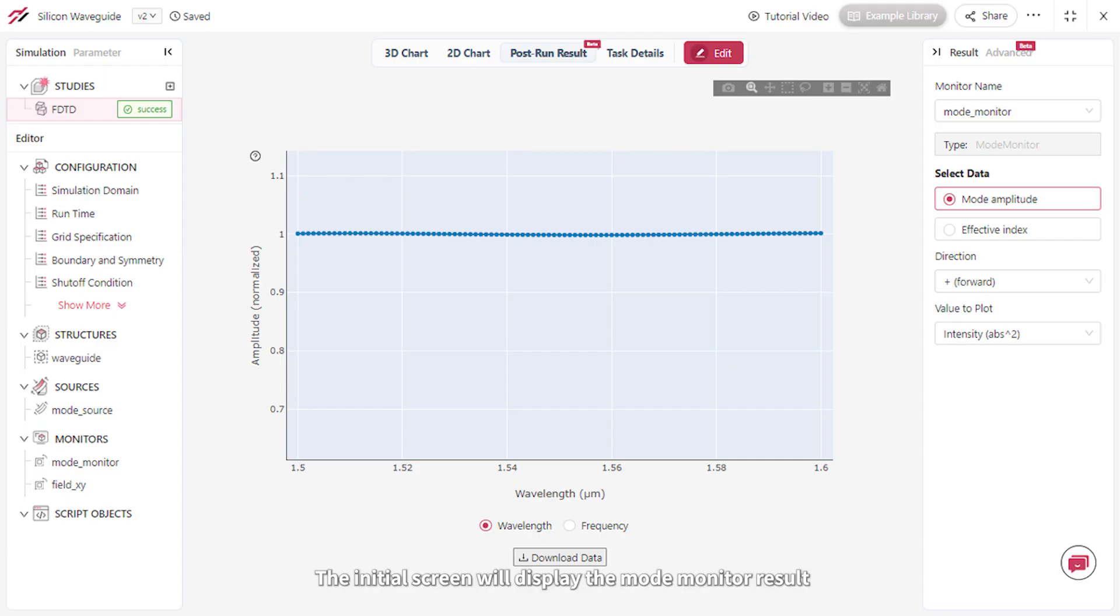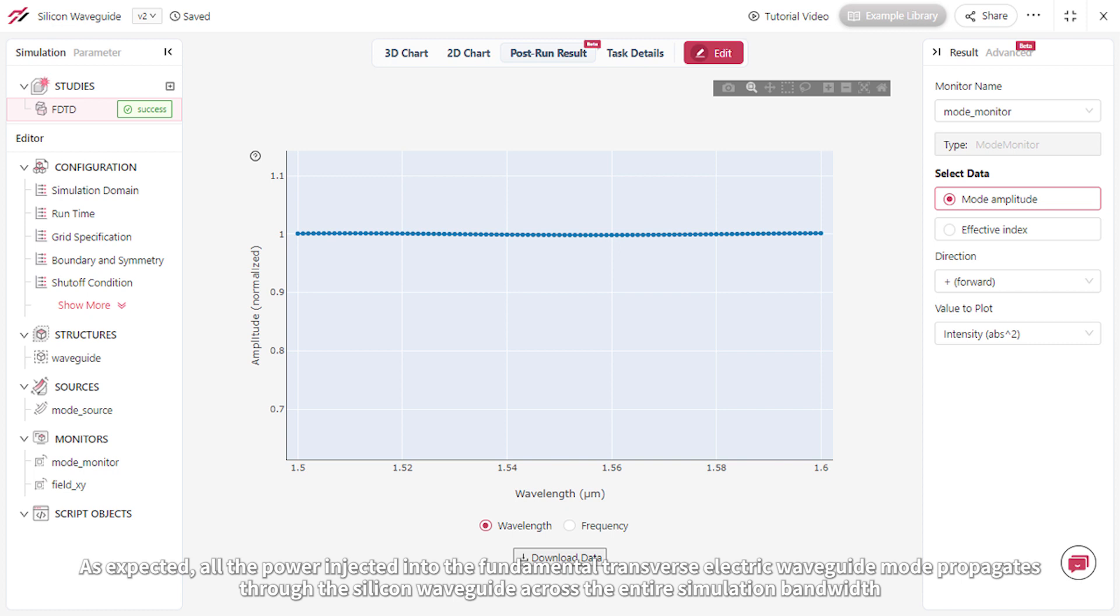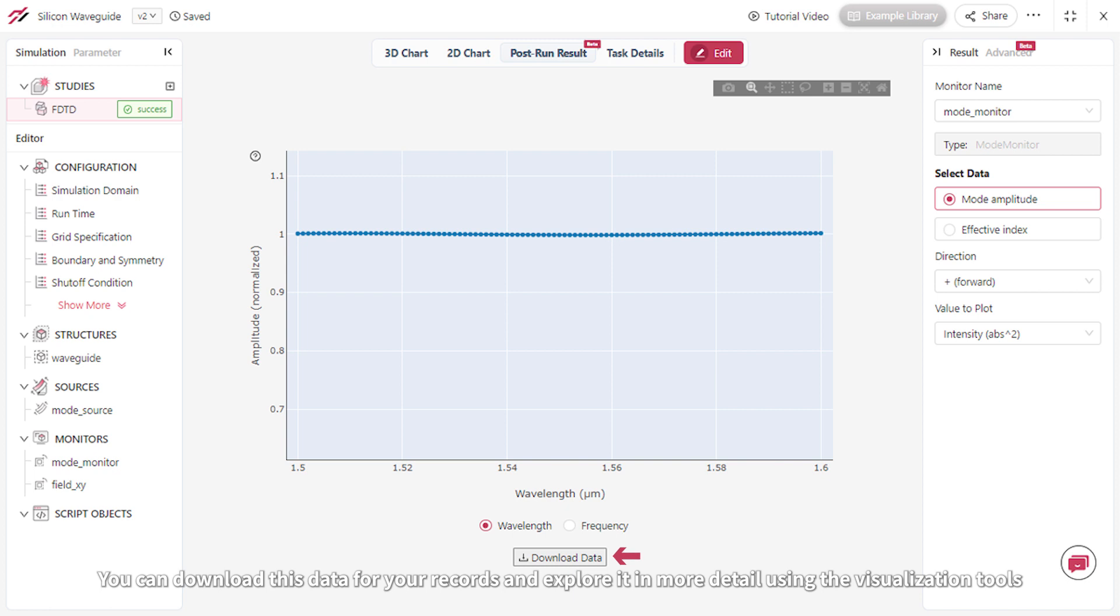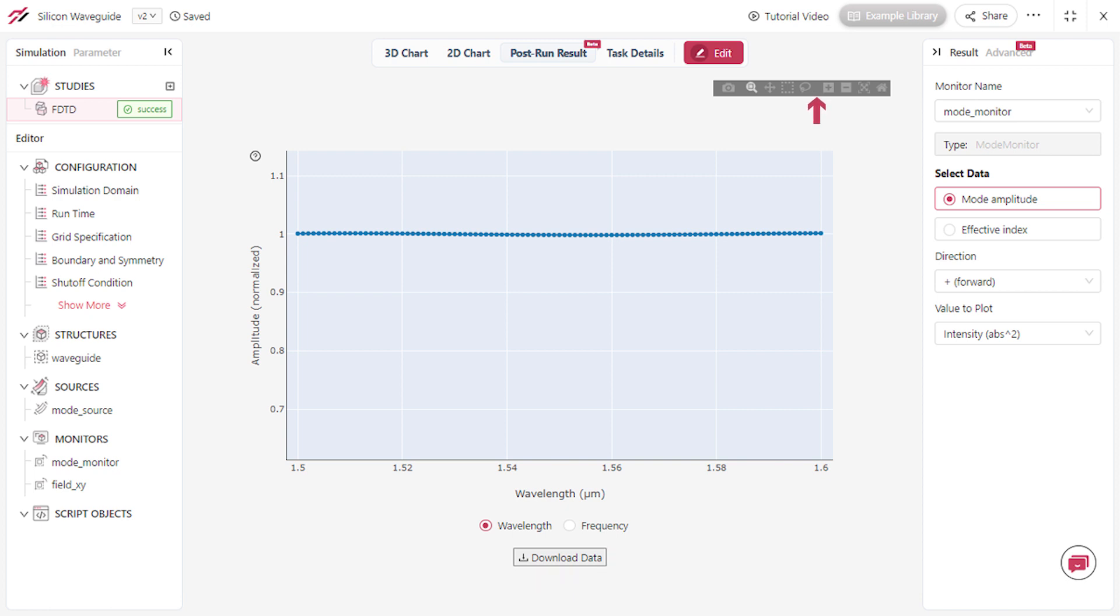The initial screen will display the Mode Monitor result. As expected, all the power injected into the fundamental transverse electric waveguide mode propagates through the silicon waveguide across the entire simulation bandwidth. You can download this data for your records and explore it in more detail using the visualization tools.